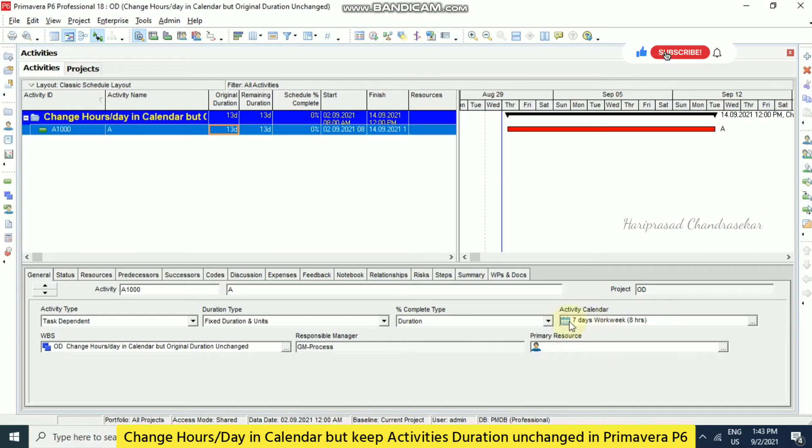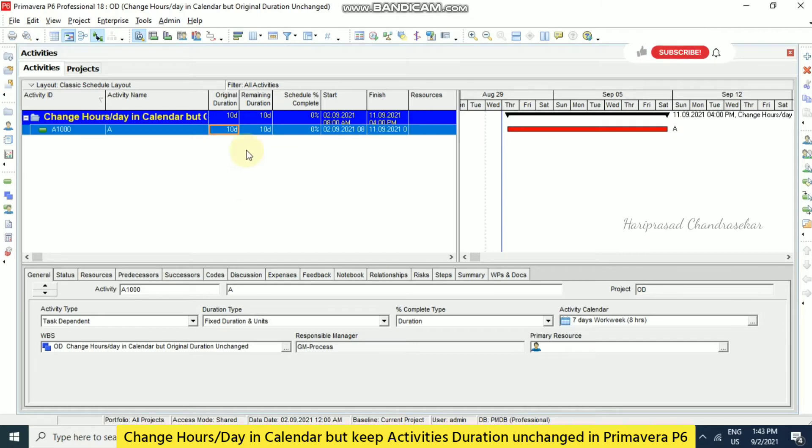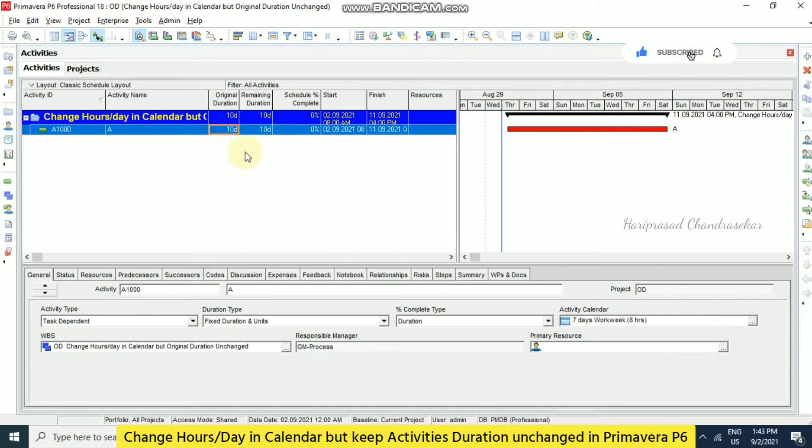So in this case if you want to keep this original duration similar to the previous one, what we can do is we can manually enter. This is one possible solution. But if you have more activities then it is not a solution. In that case what we can do we will see now.